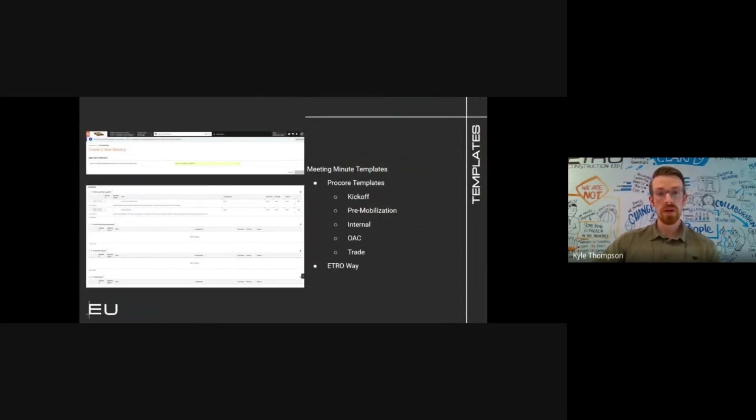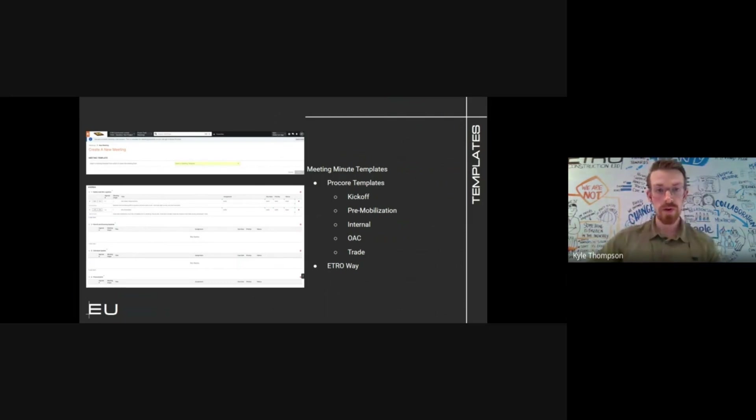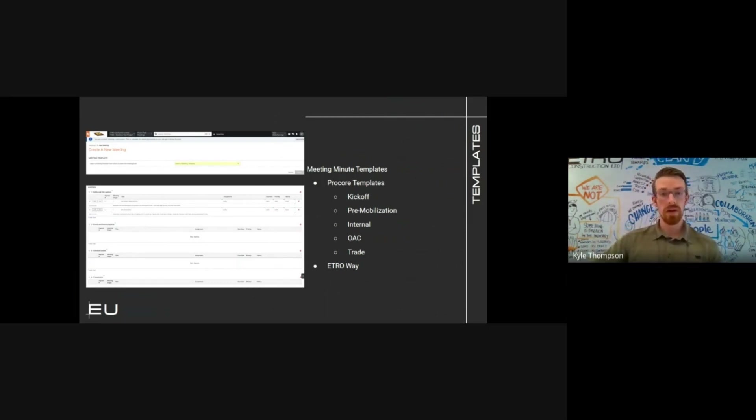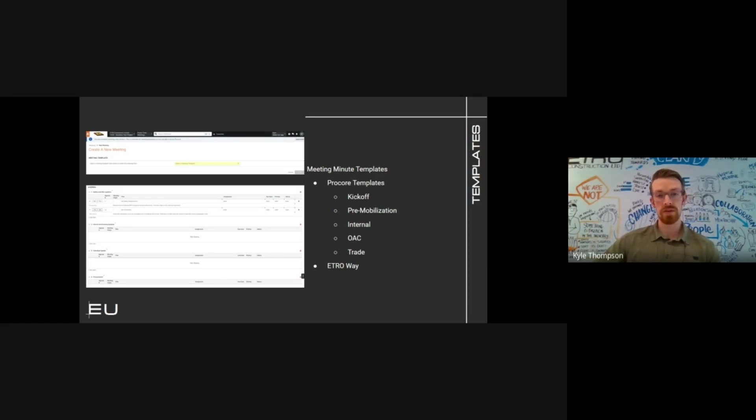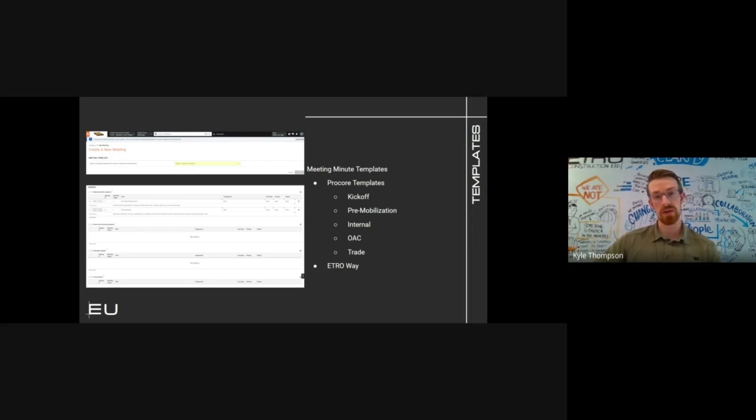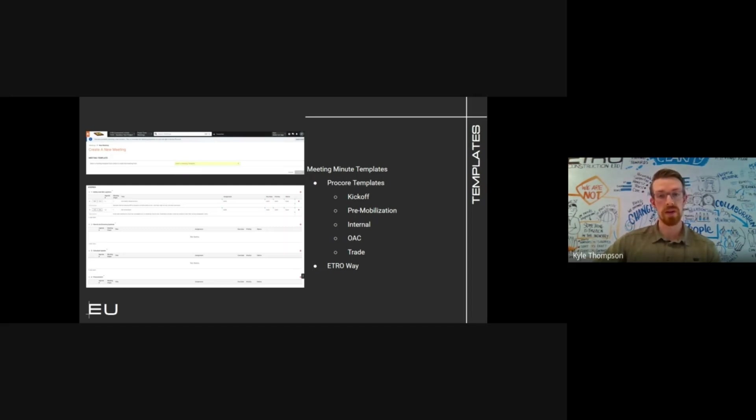On to templates. When a project is formally created on Pro Core and a meeting is required, a meeting minute template is to be chosen from the drop-down standardized ETRO agendas that we've put together. These templates have pre-populated sections for the key discussion points shown by the examples on the screen, as well as sections for specific consultant related issues: architectural, structural, mechanical, electrical, and so on.